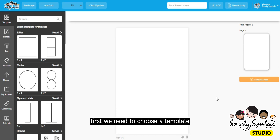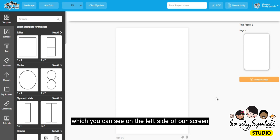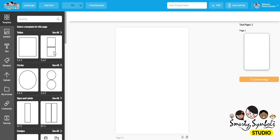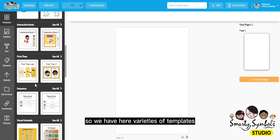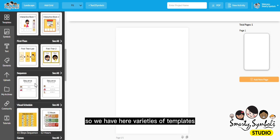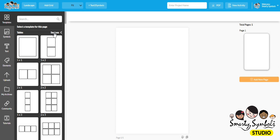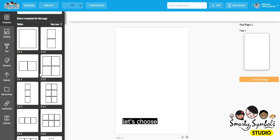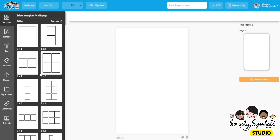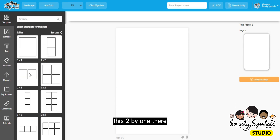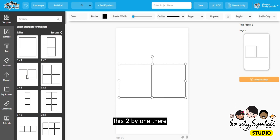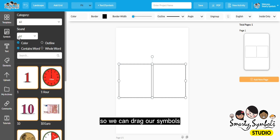First, we need to choose a template, which you can see on the left side of our screen. We have here varieties of templates. Let's go to tables and choose this 2x1.